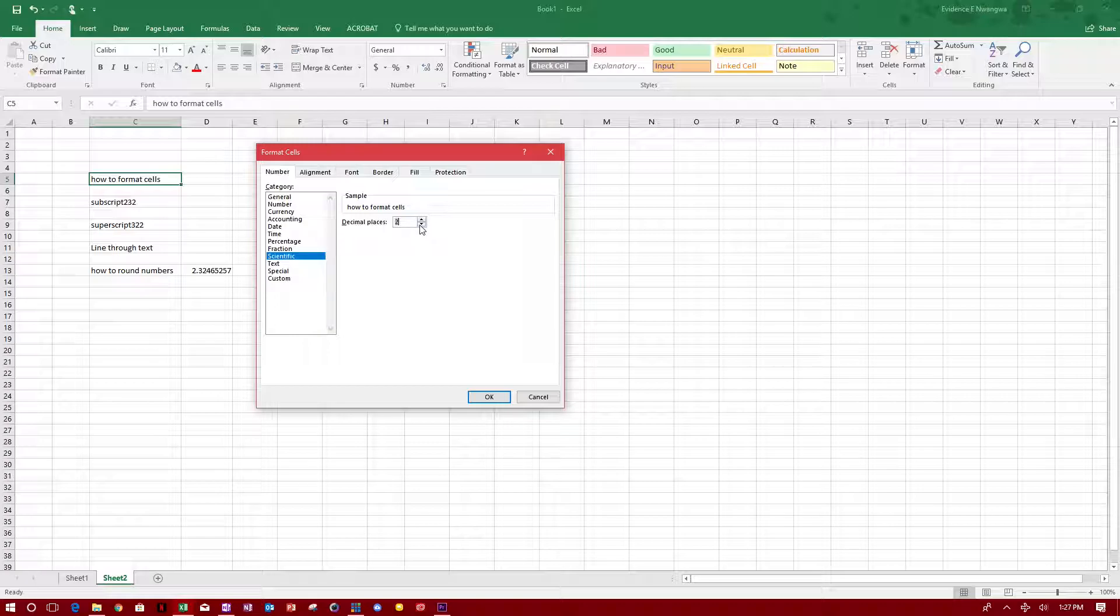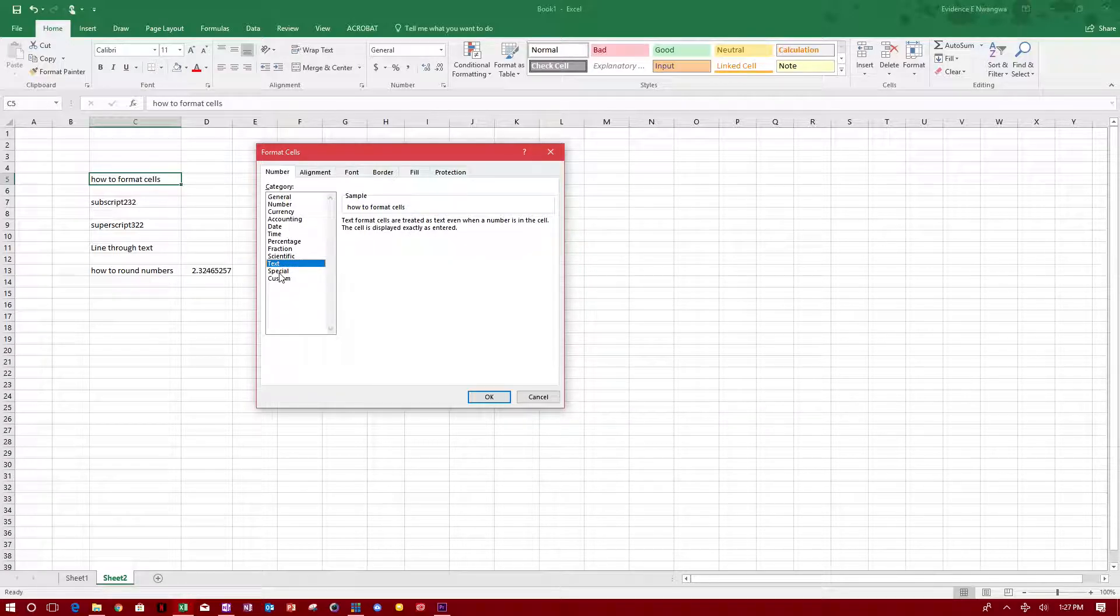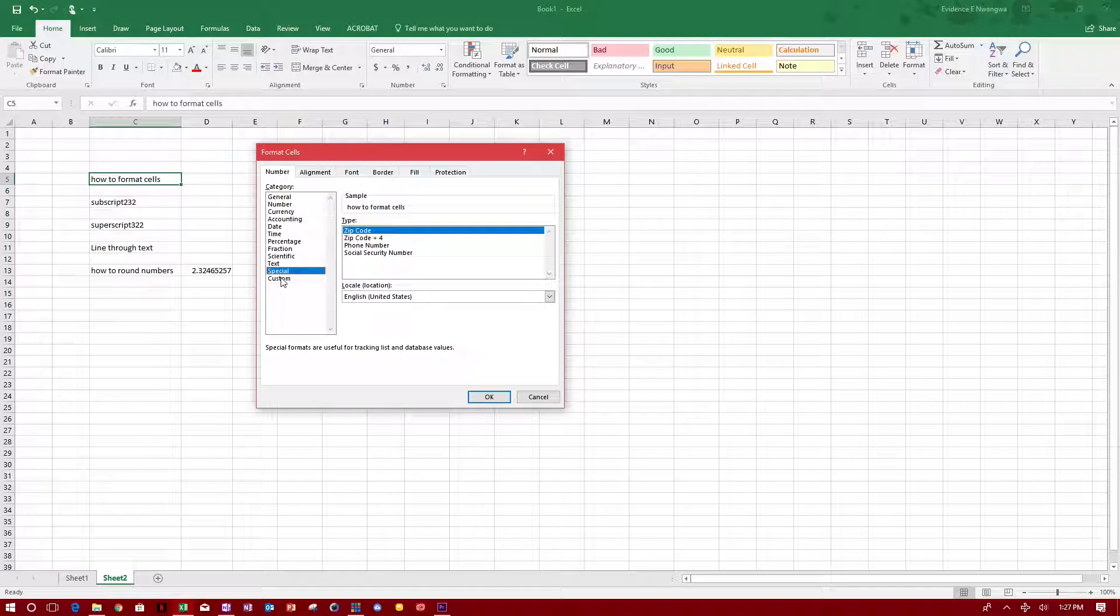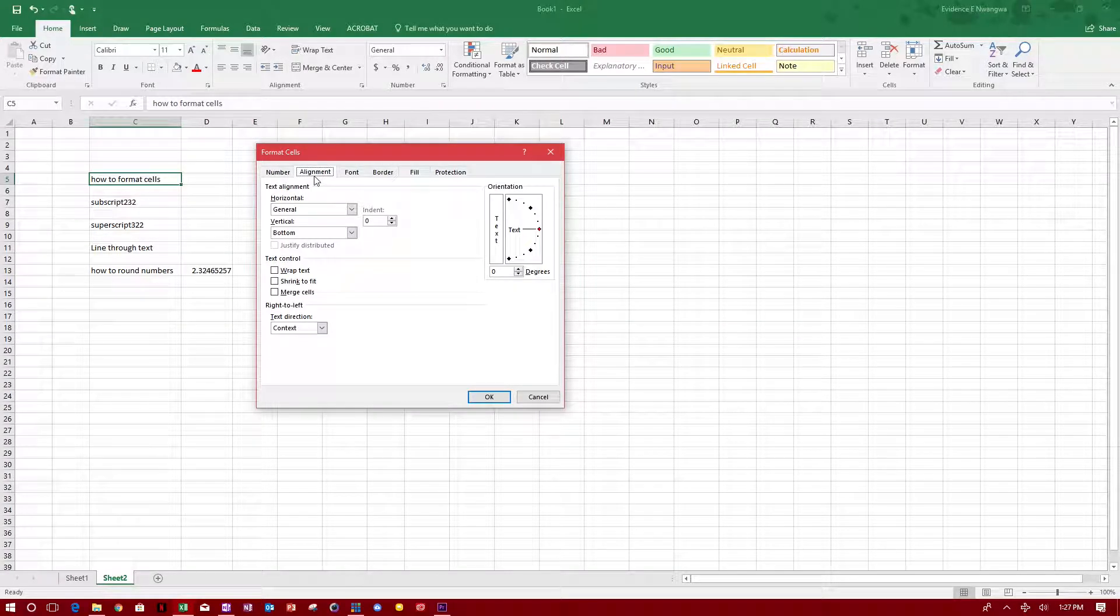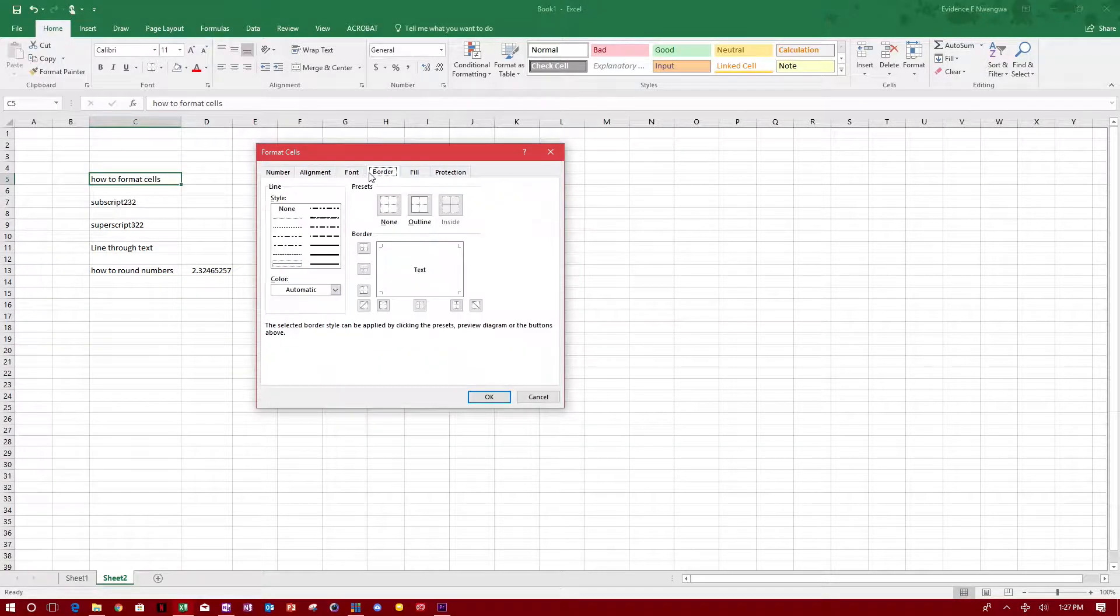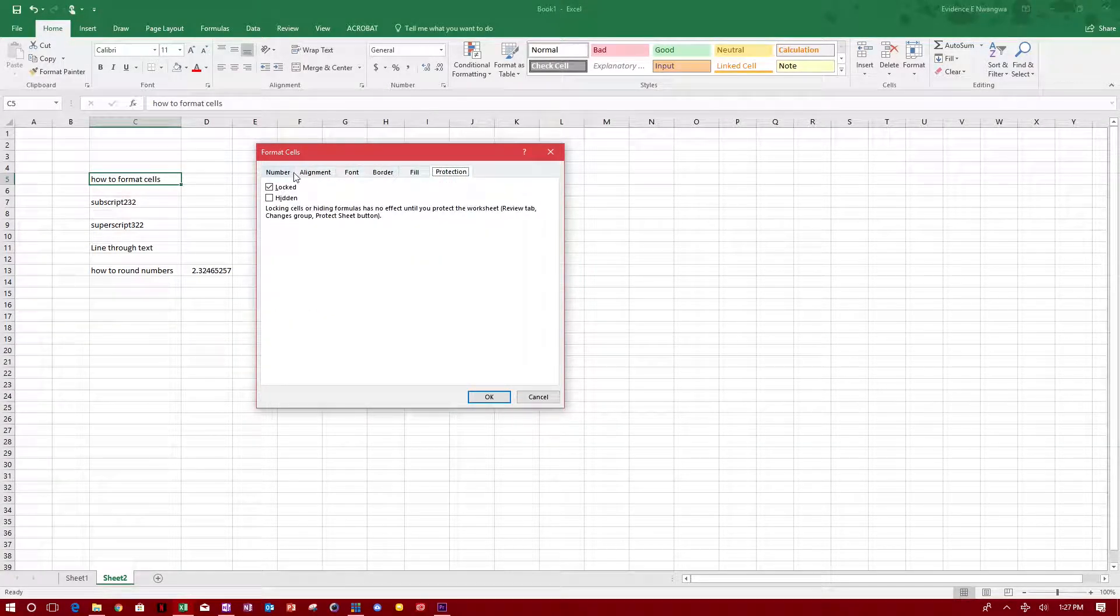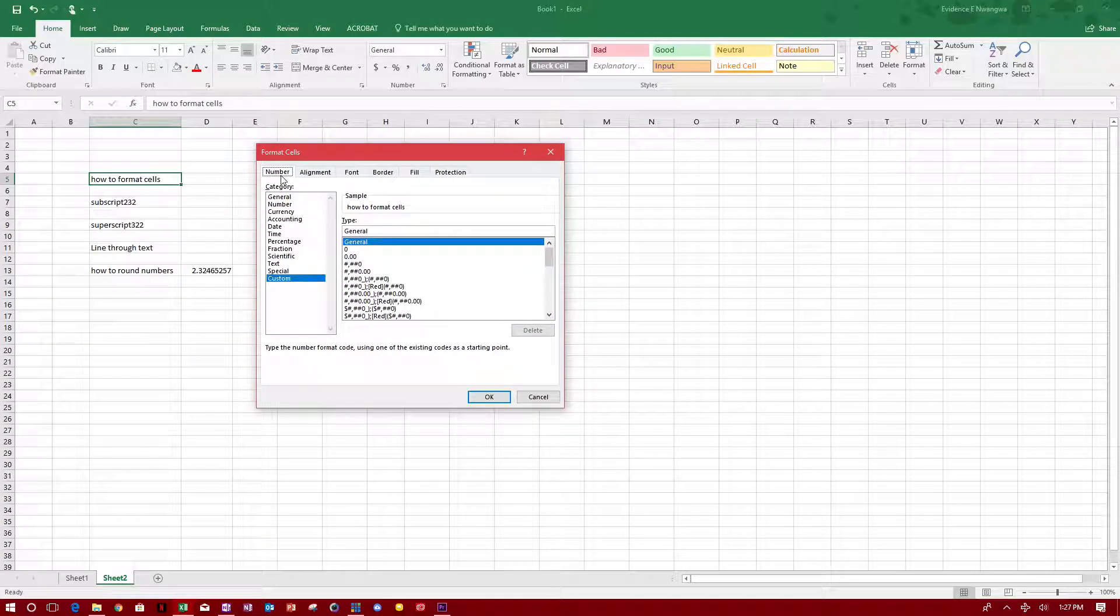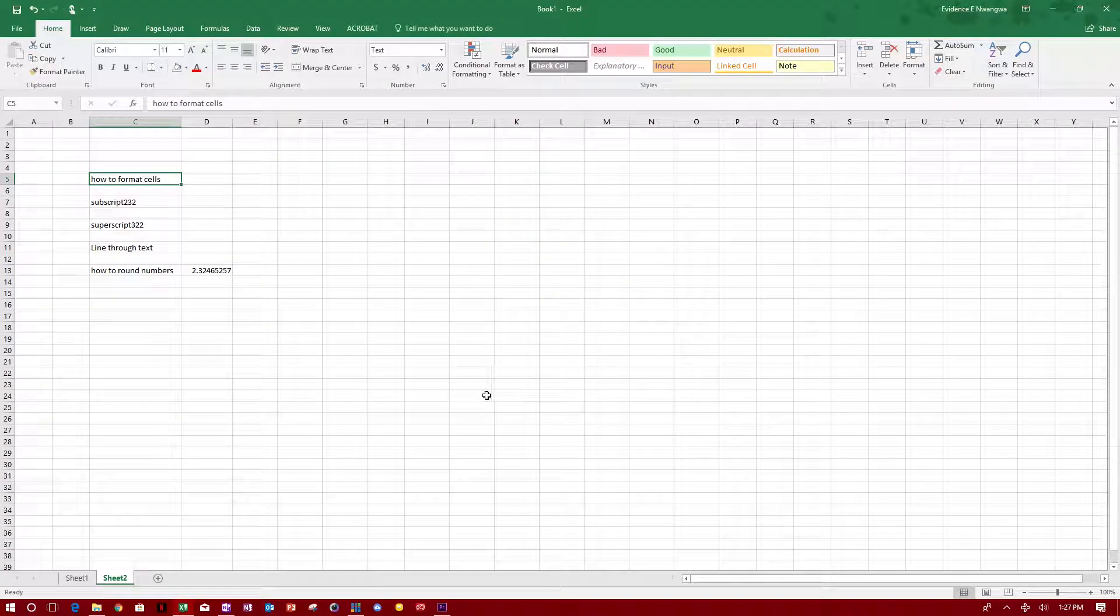You can format it as text so Excel doesn't think it's a number. You can choose special, custom - your own custom thing. This is just for alignment and other stuff. Basically whenever you want to format a cell, this is where you come to. Just right-click and come over here. I'm going to format this as text, click OK, and that's how you format a cell.